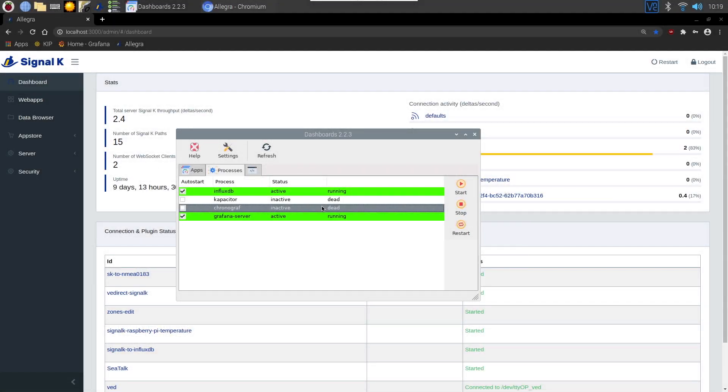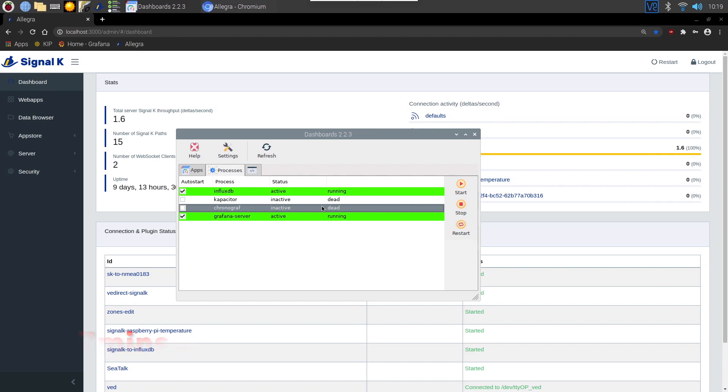Hello and welcome back. In this video we're going to spend five minutes looking at Grafana. Now we've got our database set up and we're logging some data to it.